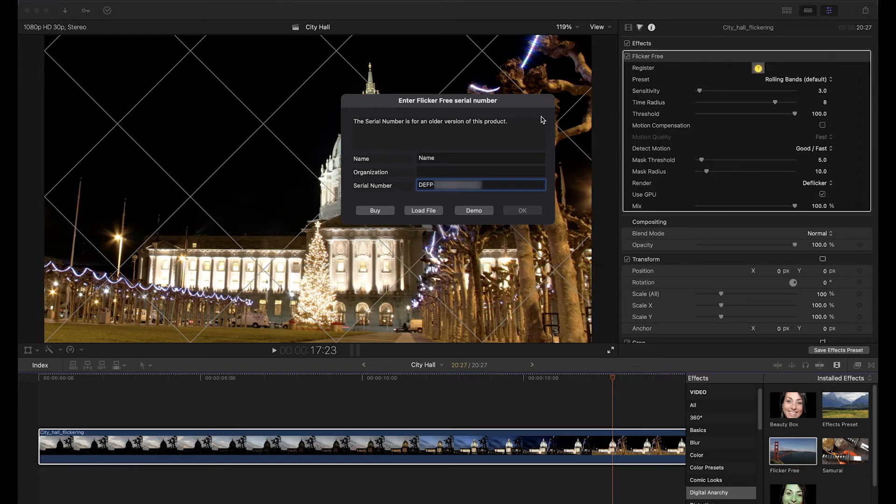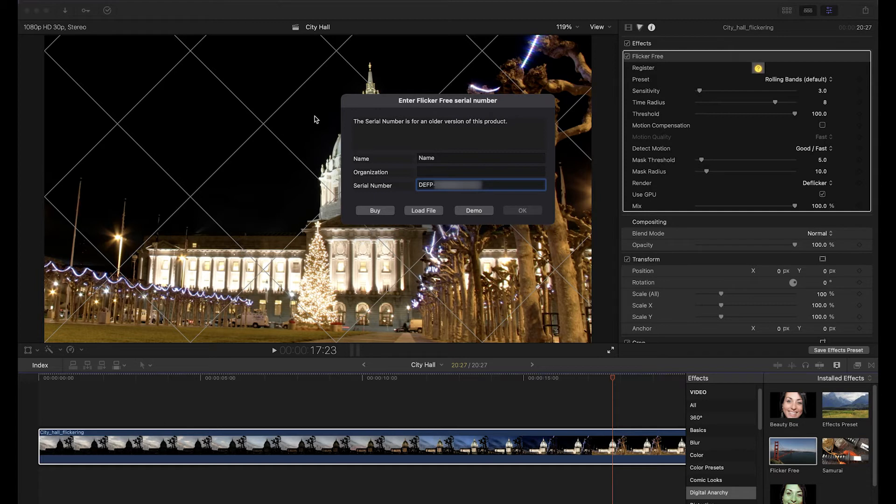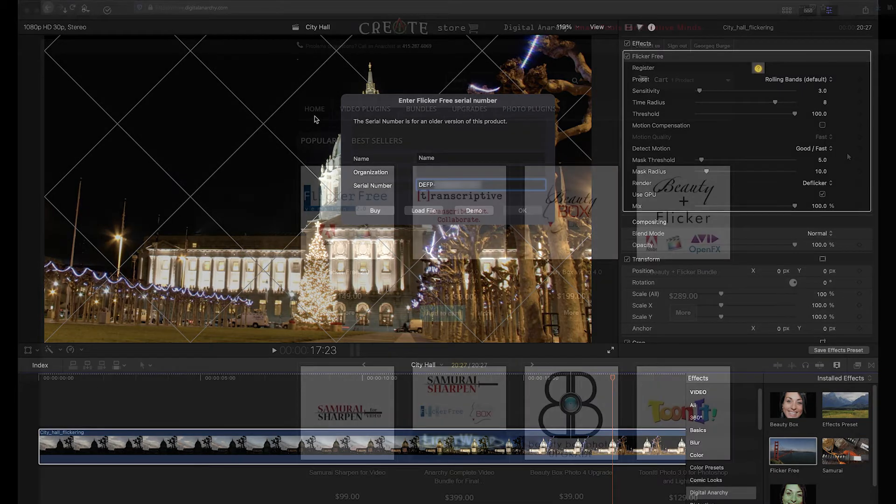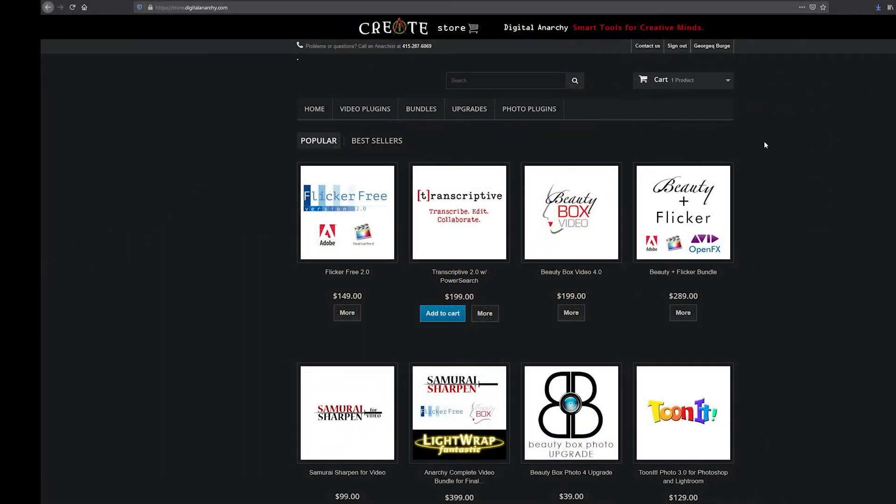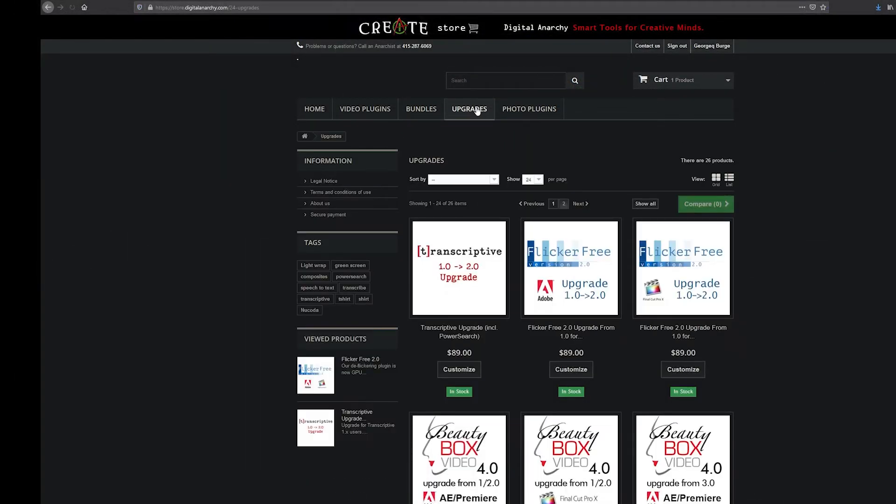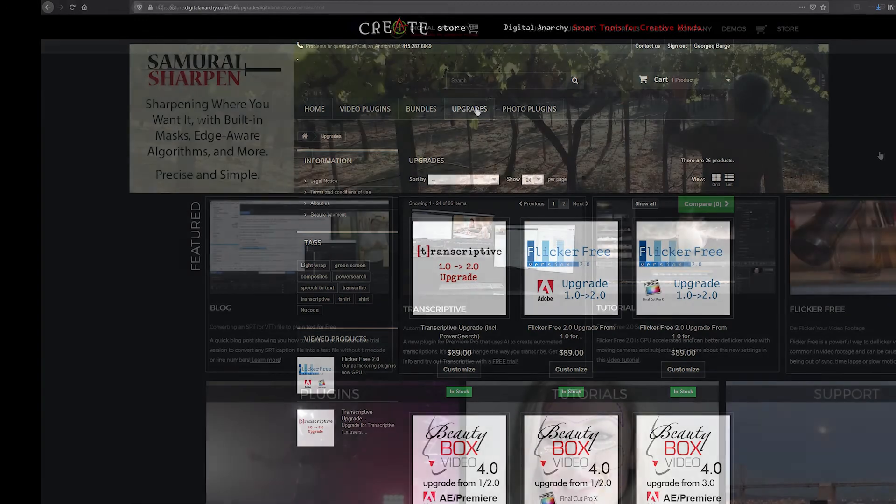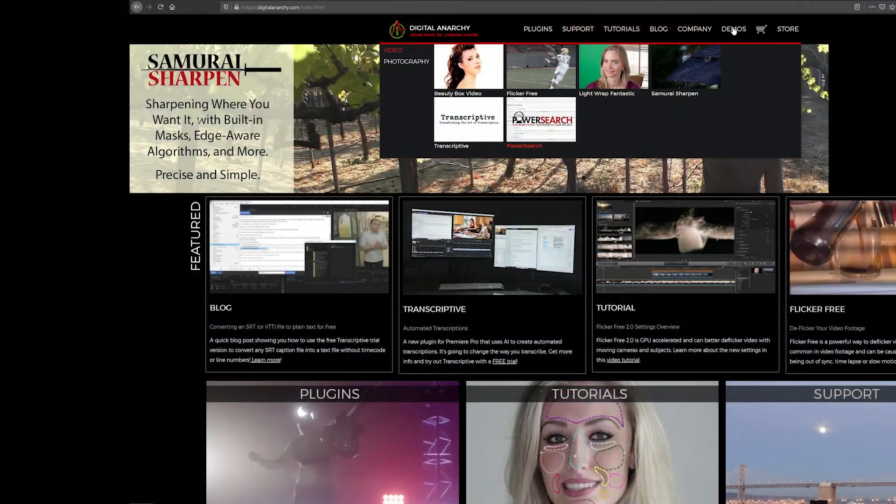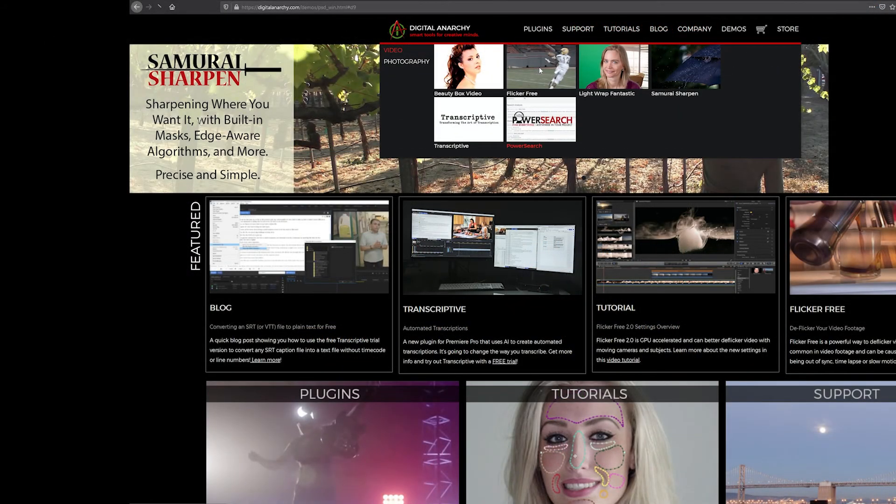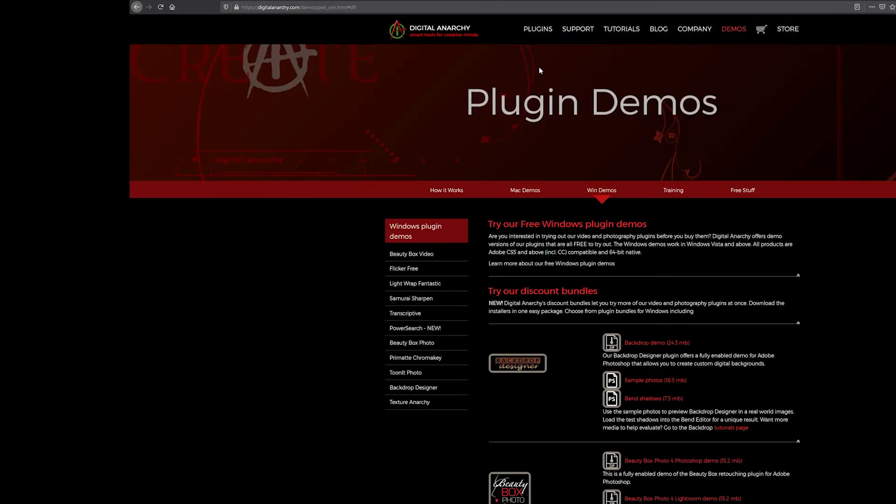Different versions of our plugins use different licenses, so if you enter a Flickr Free 1.0 serial number into Flickr Free 2.0, you'll get a 'this serial number is for an older version of the product' error. You can either purchase an upgrade to a Flickr Free 2.0 license on the Upgrades page in our store, or download and install the Flickr Free 1 installer from our website.